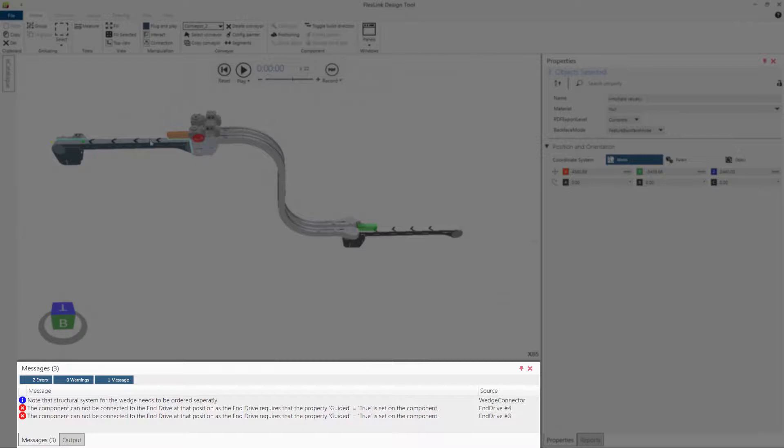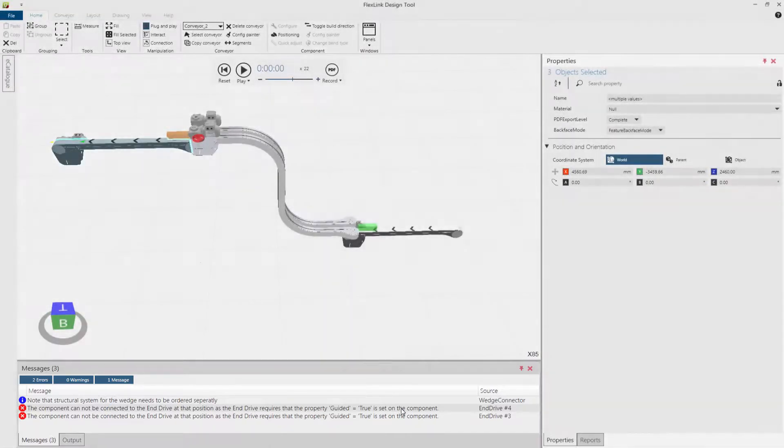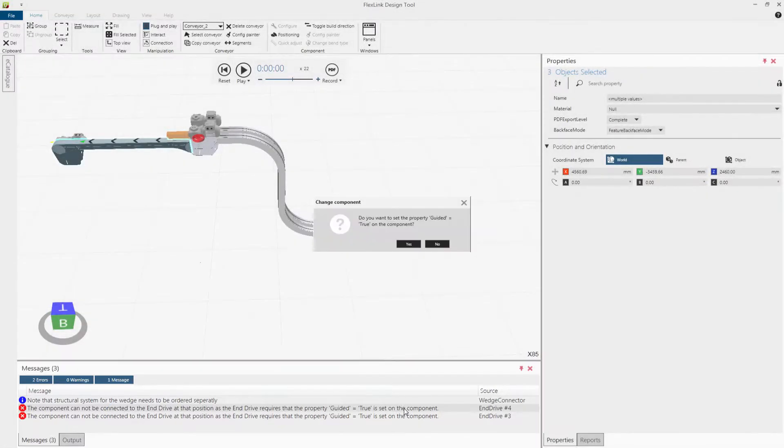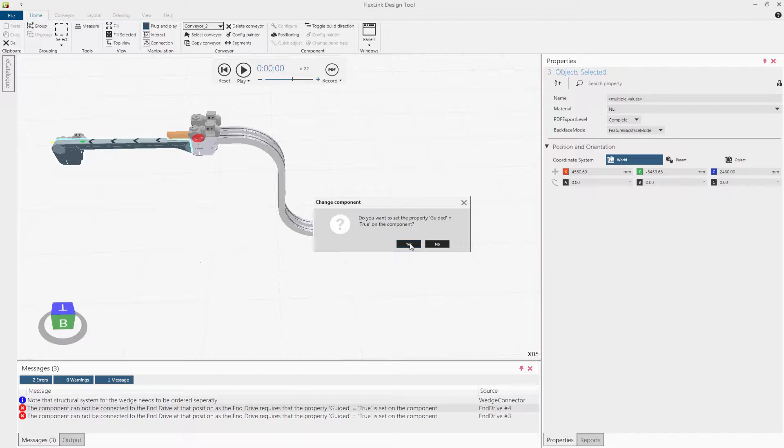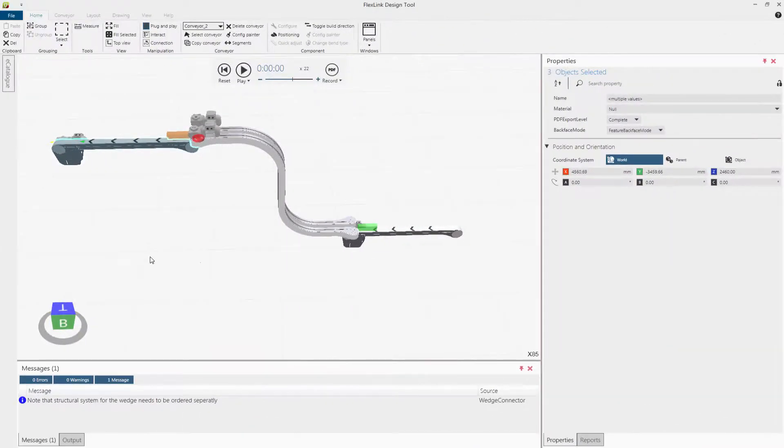The design tool informs that the drives at the wedge need to be guided. Double-click the messages to make the drives guided, and then redo the configuration to update the drives. The wedge is now completed.